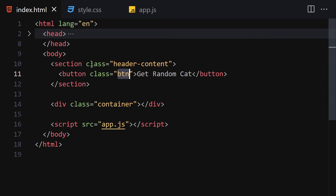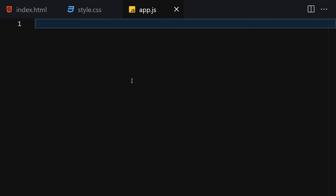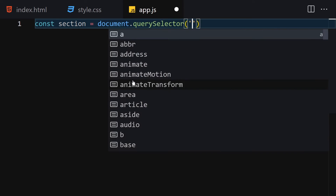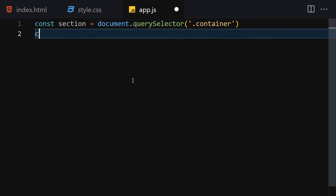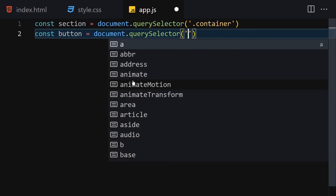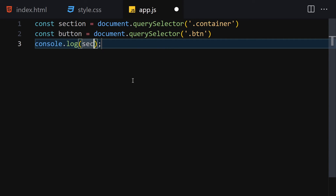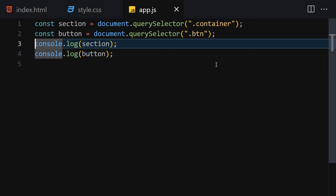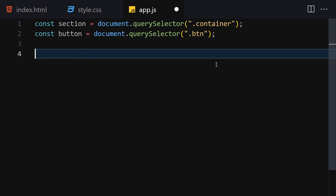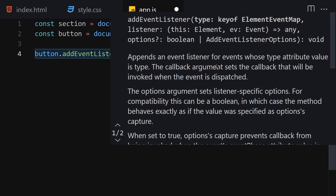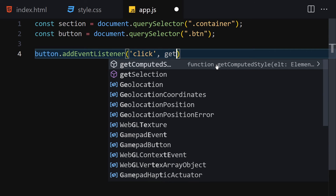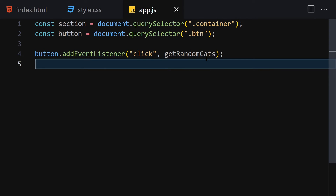Now that we're done with HTML and CSS, let's add JavaScript interactivity. First, I'll select the section using document.querySelector('.container'), then get the button using document.querySelector('.btn'). I'll log both to the console to confirm they're working — we can see the container and the button. Now let's remove those console logs and attach an event listener: button.addEventListener('click', getRandom Cats).